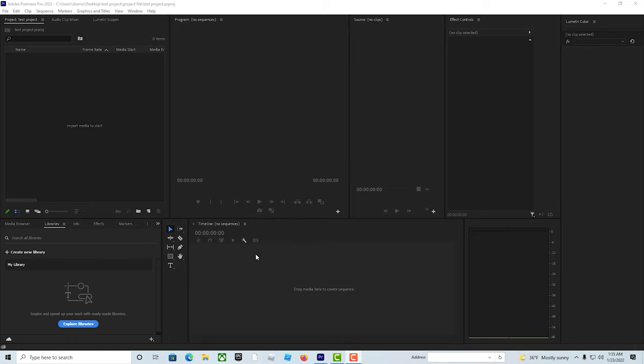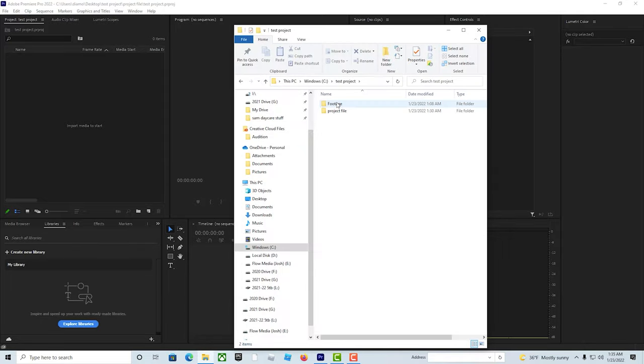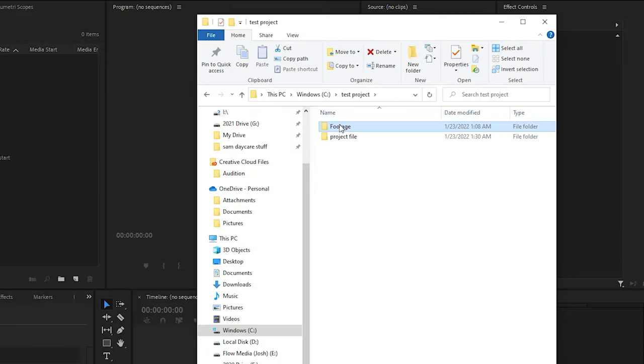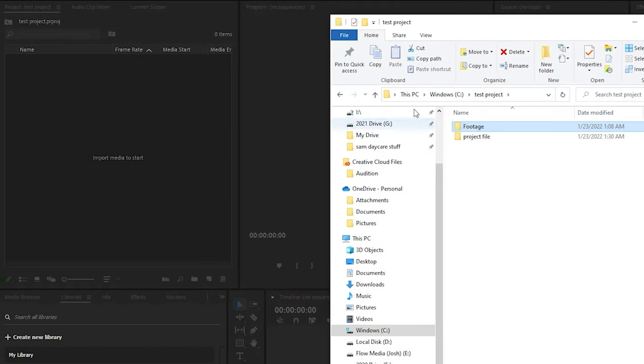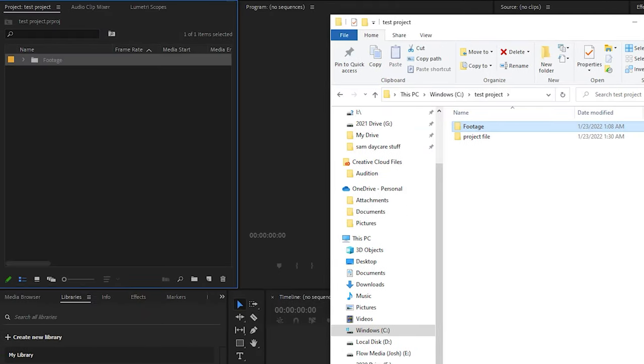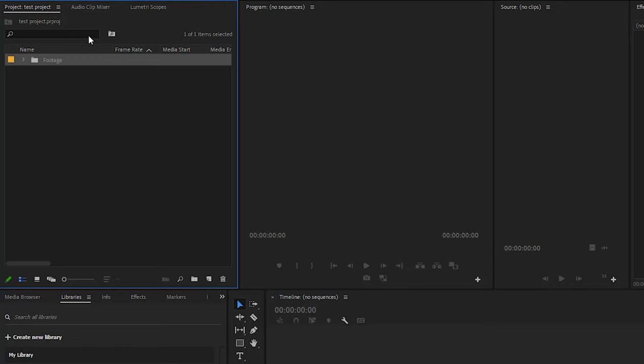My absolute favorite way, right here I got my test project. I'm going to take my footage folder, drop it right in.